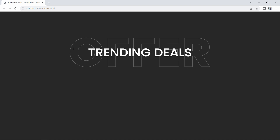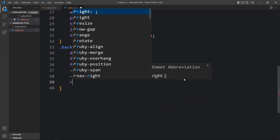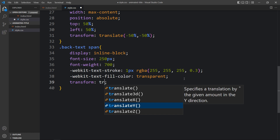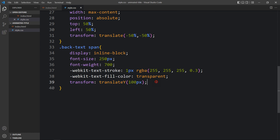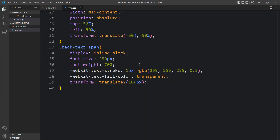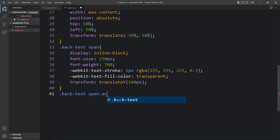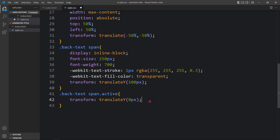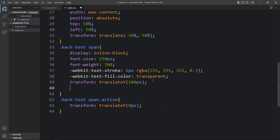Next we have to add the animation for this text. Here we will add transform: translateY(100px) so it will move down by 100px. It should move up when we refresh the website. Come back to the CSS file, add a class called 'active', and in it add transform: translateY(0px) so when the active class is added it returns to the original position. Also add transition: transform 1s so it will take one second to move the text up.